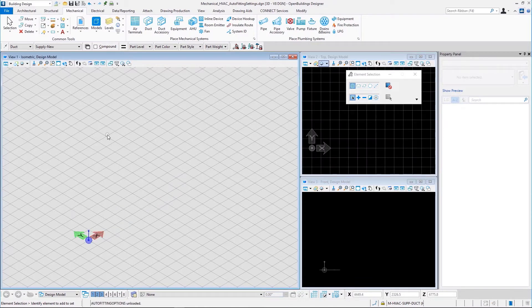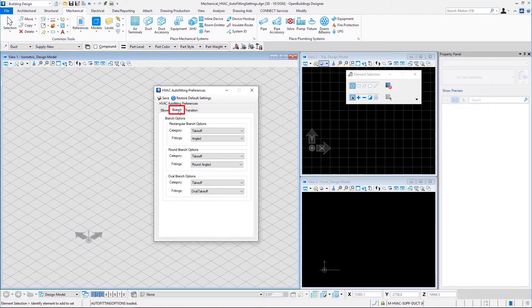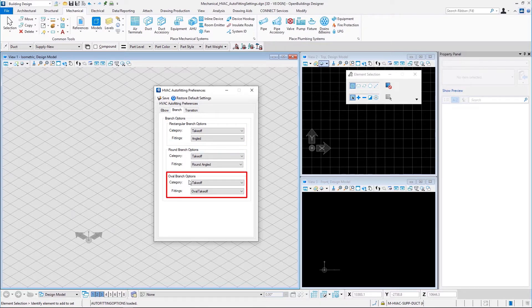Now let us take a look at the branching options available in HVAC auto fitting preferences in OpenBuildings Designer. Let us go to the auto fitting preferences dialog and then to branch. Here we have three settings: rectangular branch options, round branch options, and oval branch options. Let us start with rectangular branch options.